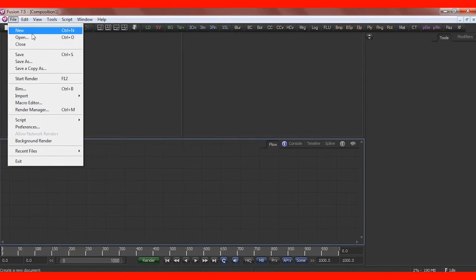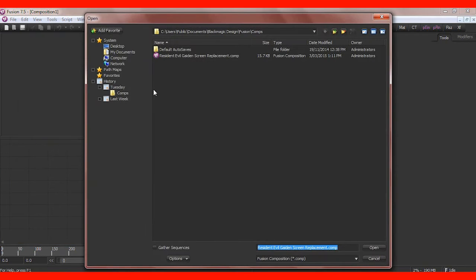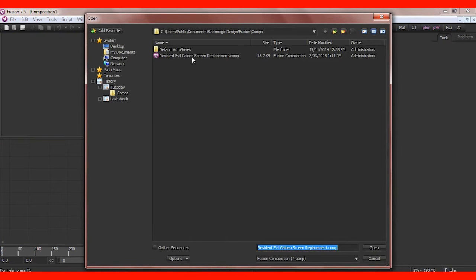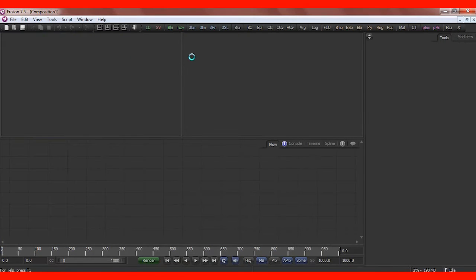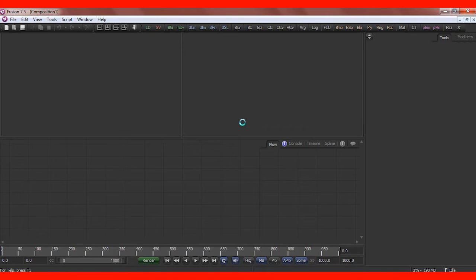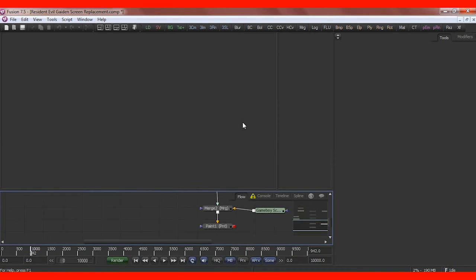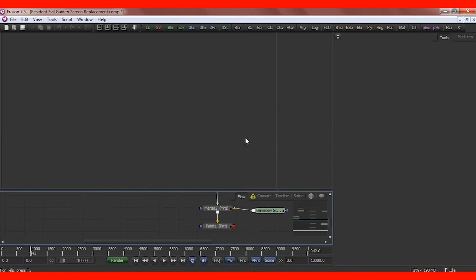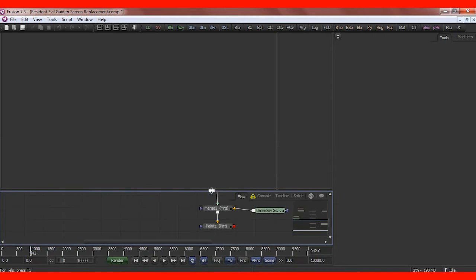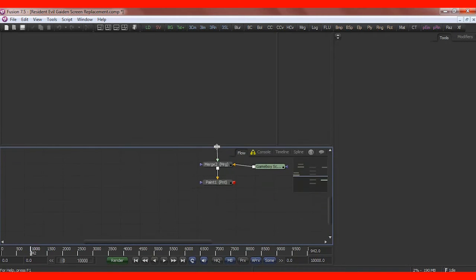This is a super simple effect that I used in my latest review, Resident Evil Gaiden, Biohazard Gaiden. And I'm basically just going to show you how I did a screen replacement.